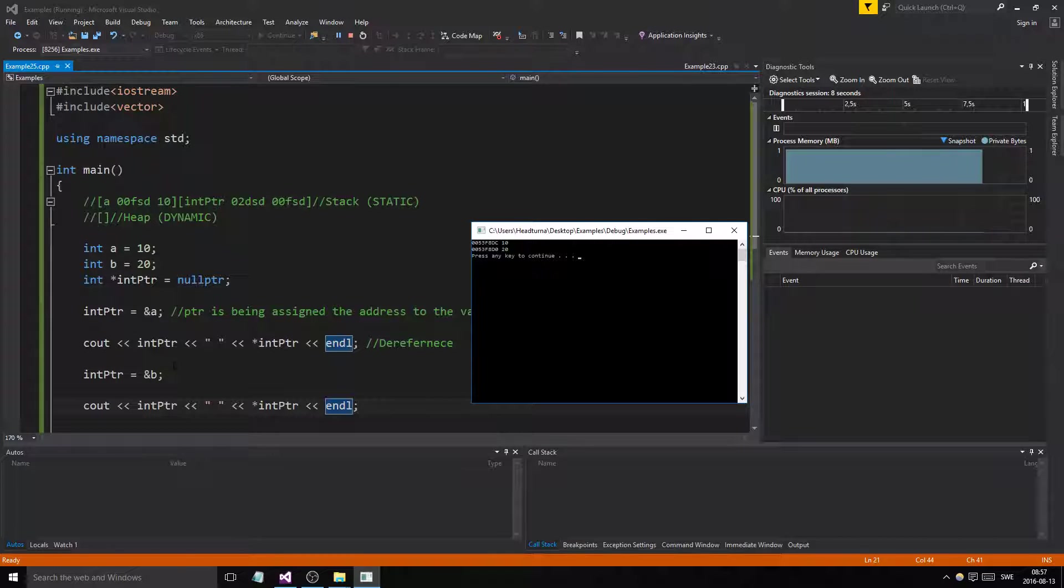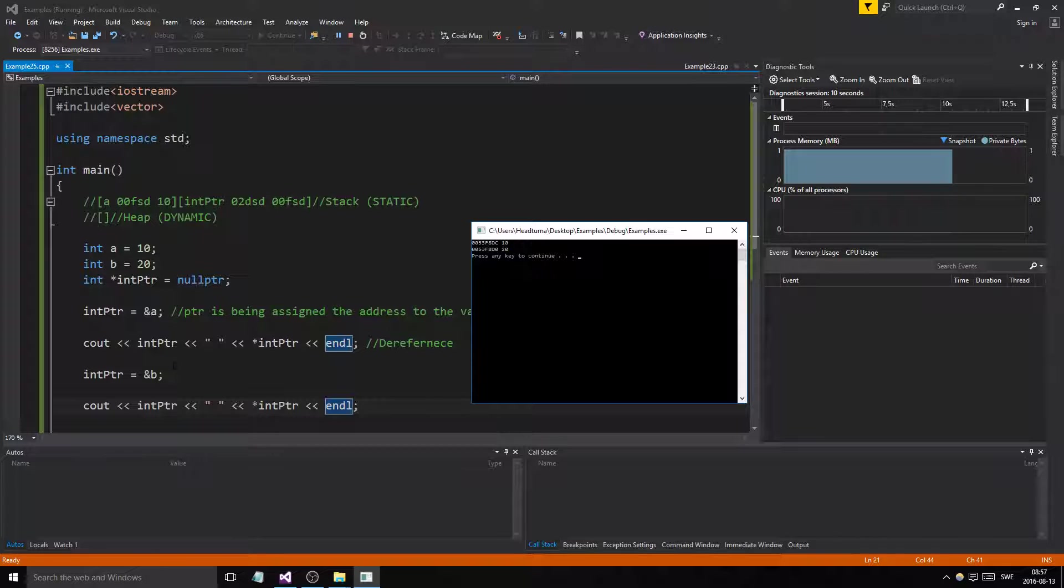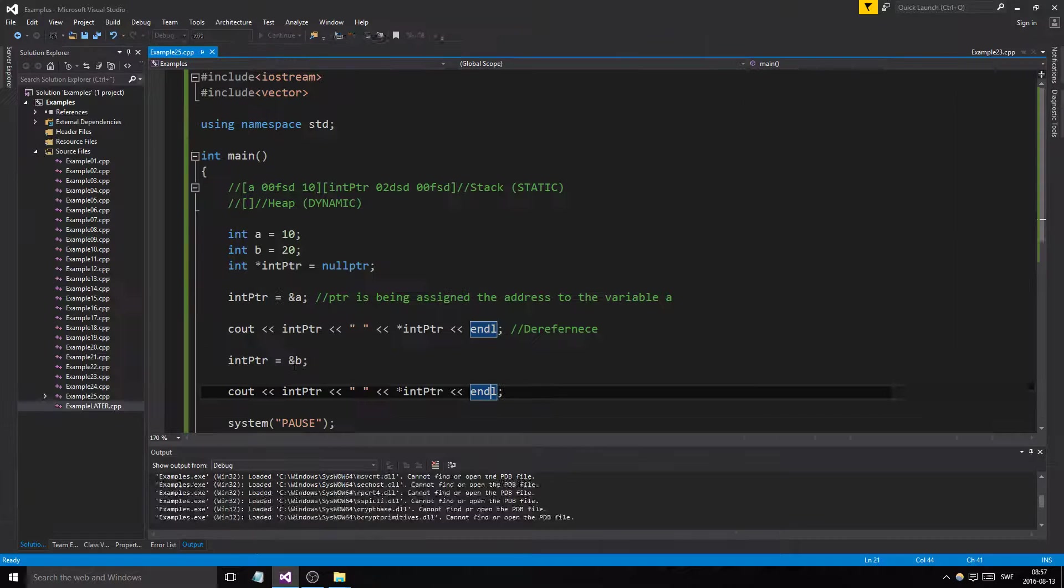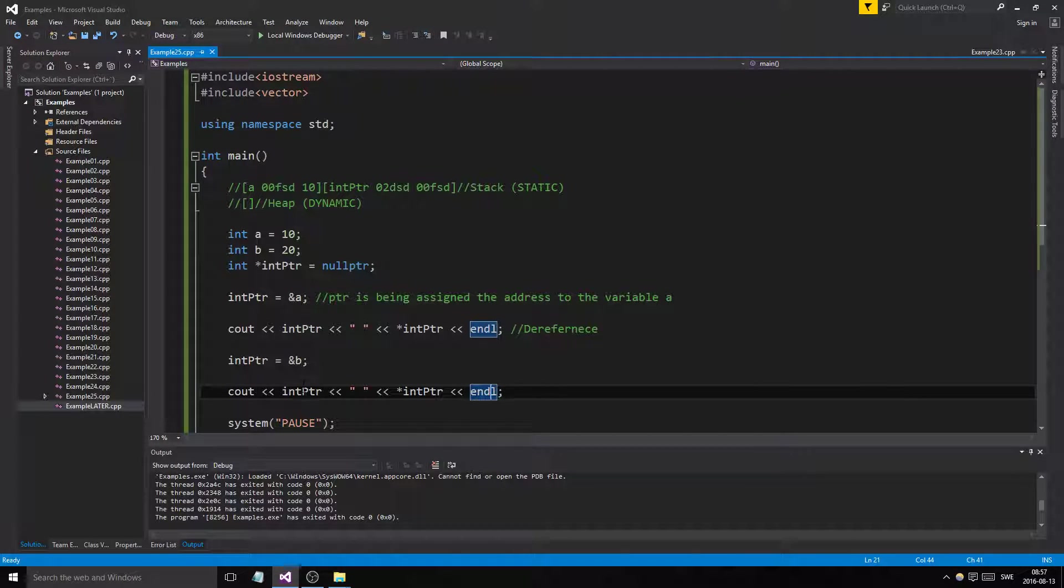We took our pointer and pointed in another direction to another variable which we know exists. We got the address to it and the value. That's how pointers work.